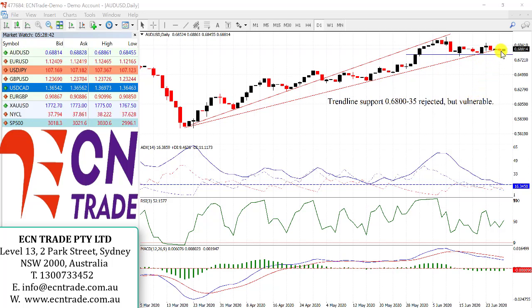As evidently seen, any rebounds from this current base is still struggling towards the top side of the range, around 68.90 to .95, and above that, around 69.65 to 75.